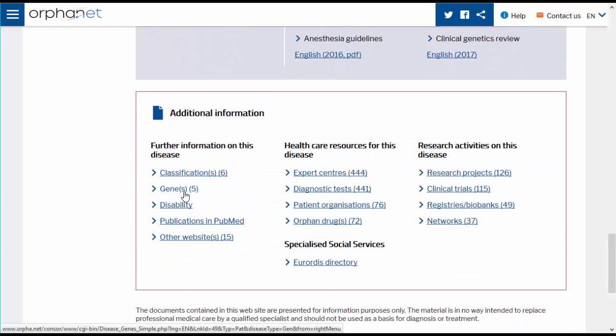Thank you for your attention. To learn about how to search for a disease in Orphanet, or more about the Orphanet nomenclature of rare diseases, please consult our other tutorials.